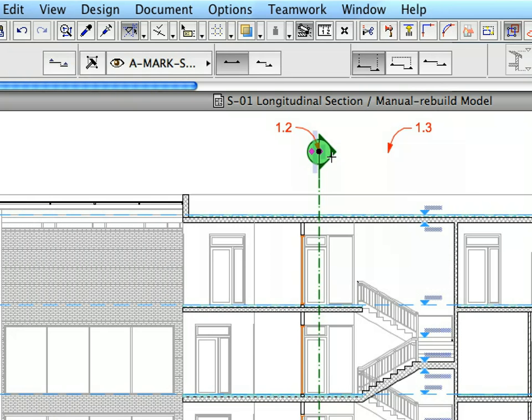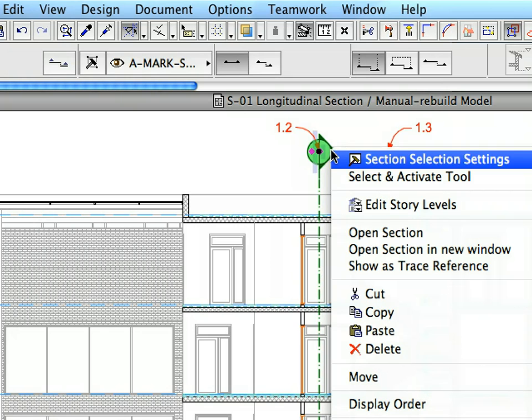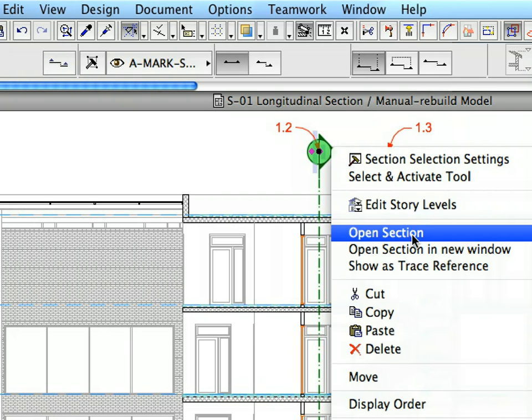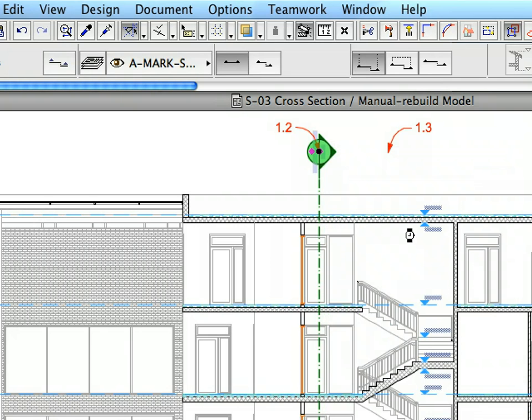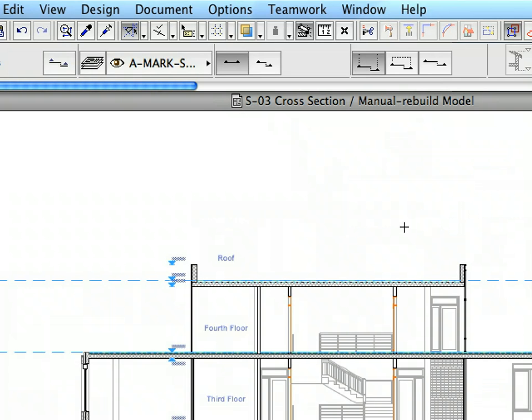Select the newly created Section Marker and navigate back to the S3 Cross-Section. Right-click it and activate the Open Section option from the context menu.